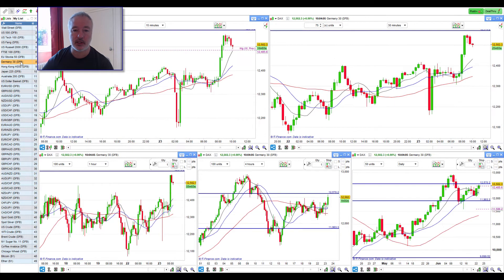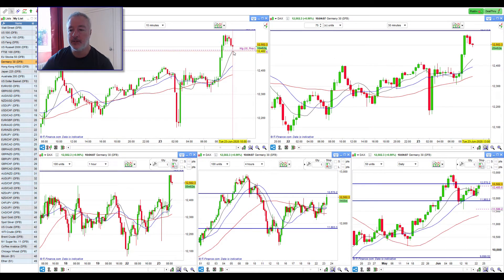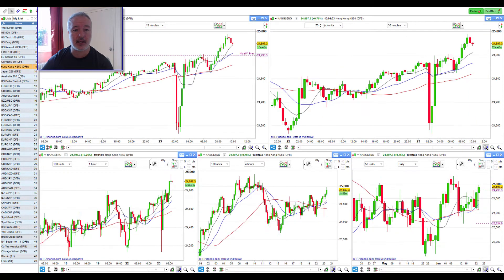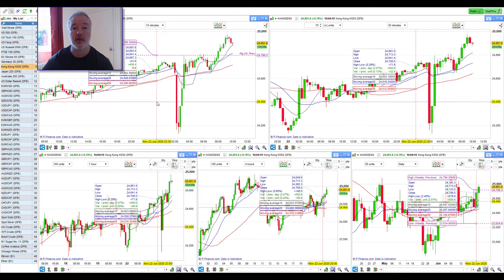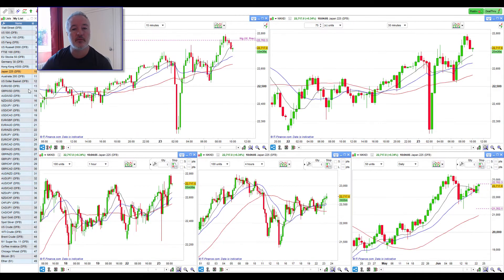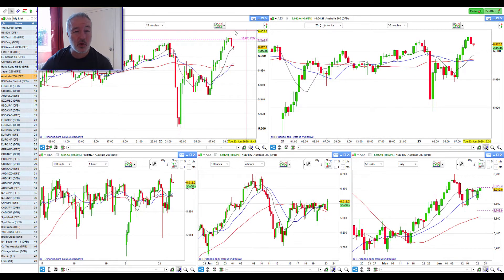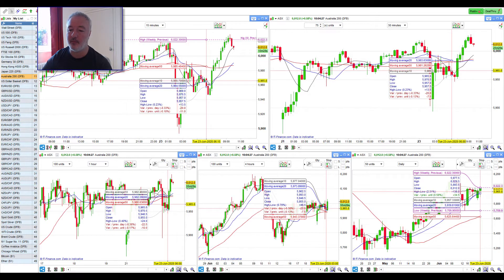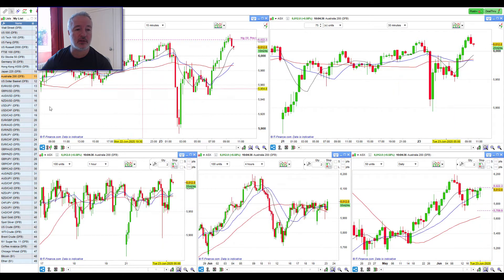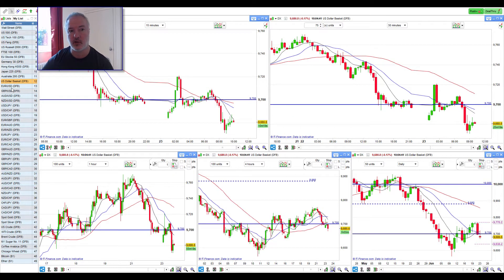Going through these — Germany, the DAX also coming into the high of last week, having broken up through it and coming back down to test it. Hang Seng also looks good. Nikkei — they're all pretty much the same. Where it will come to light is when the US comes online in about four hours. That's where we'll start to see if the rest of the day is also going to be bullish or if it's going to shift the other way. I'm leaning towards the upside at this point.